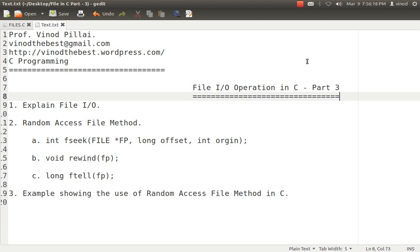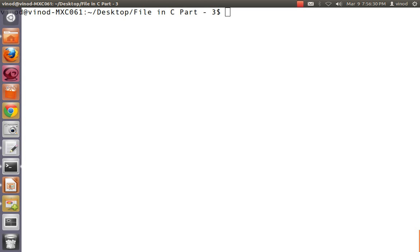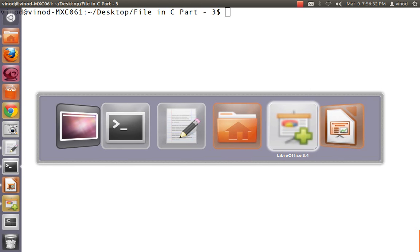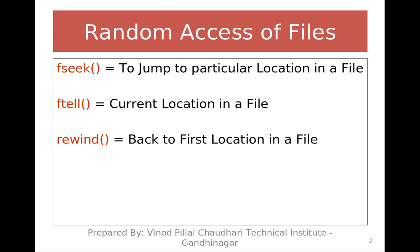To do random access in C, three functions are available: fseek, rewind, and ftell. These three functions help us to do random access operations in files.